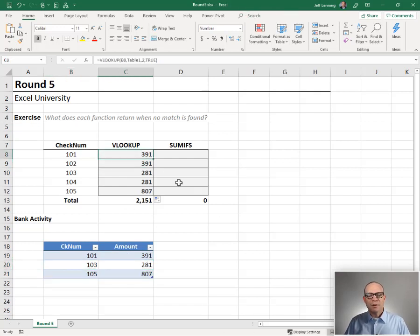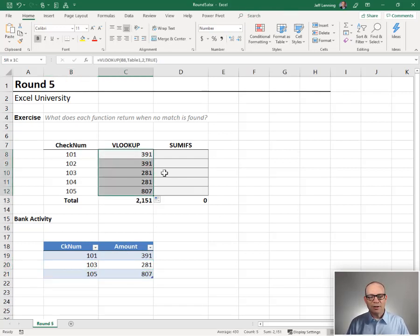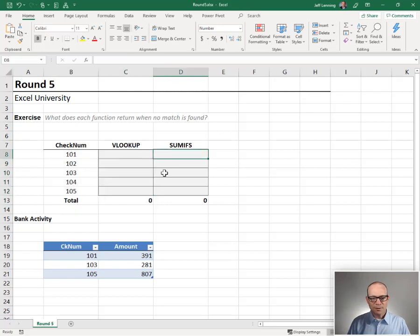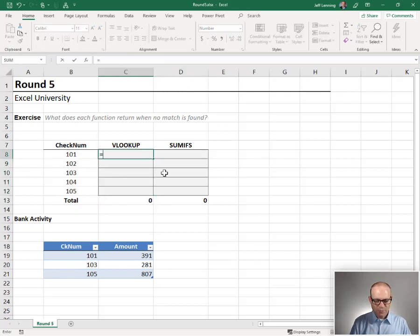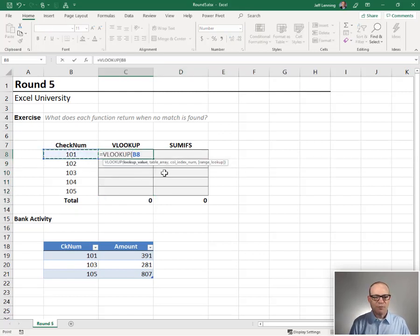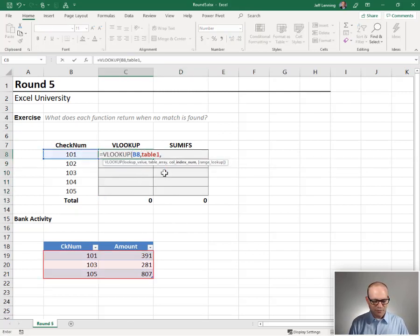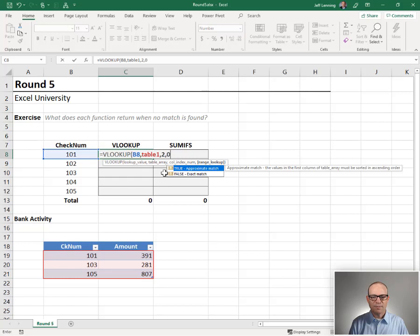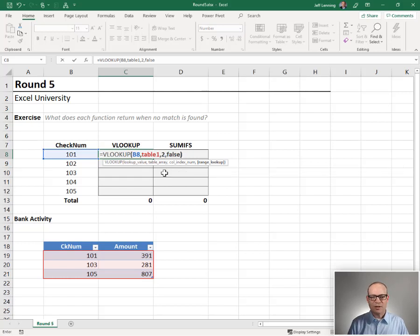Let's see what happens if we do a VLOOKUP false. Equals VLOOKUP. Go find this in table 1, return the value second column. False or 0 for exact match, and enter.